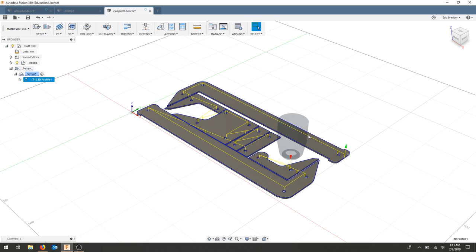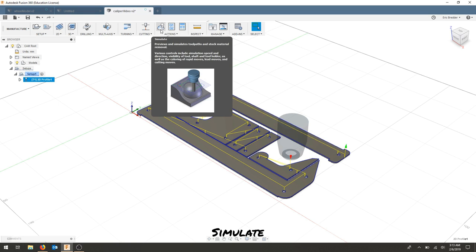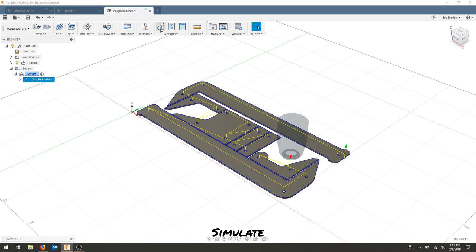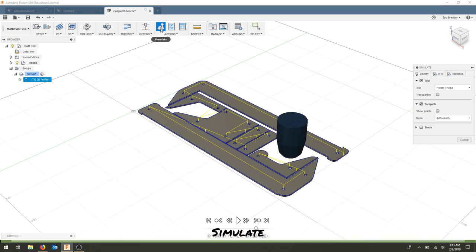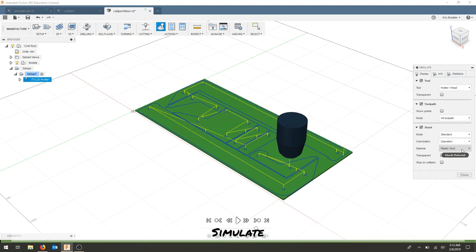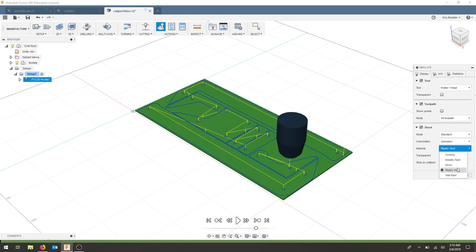At this point, we've created a pretty good idea for what we're doing, and we can go forward and simulate our cut if we'd like. It'll show you the parts getting cut out. I think wall paint is easier to see.